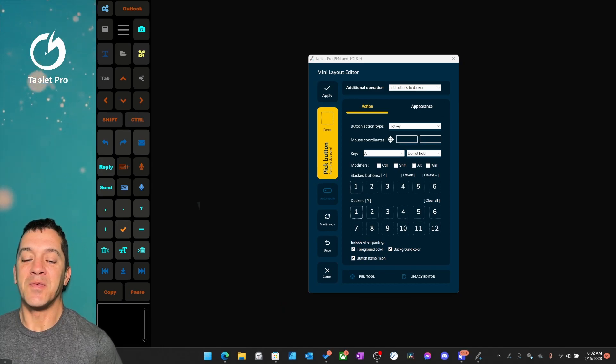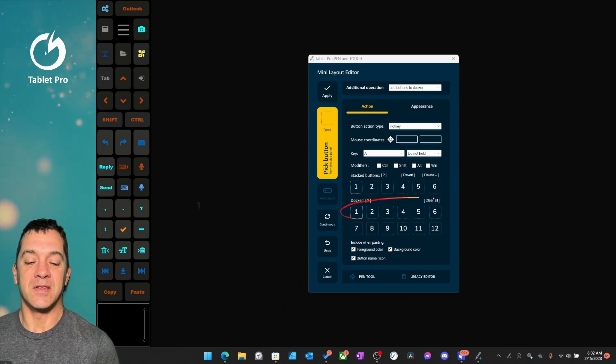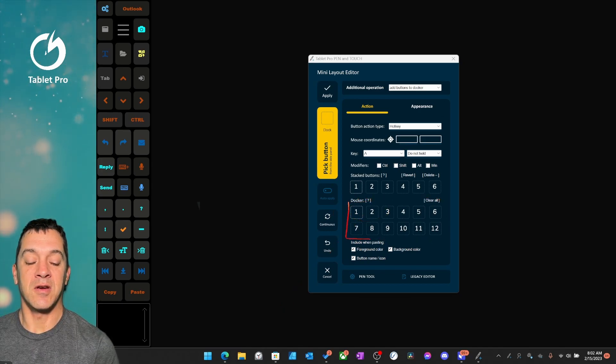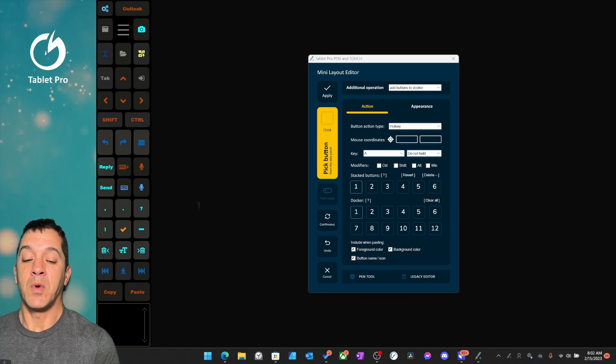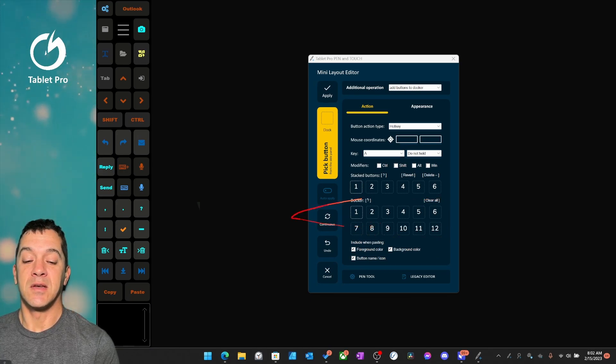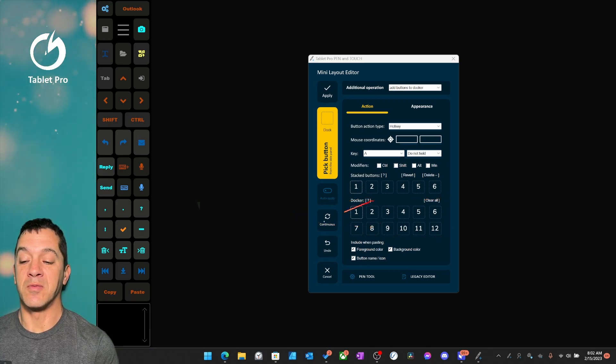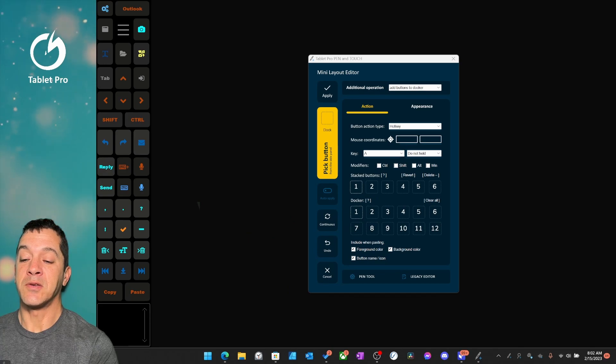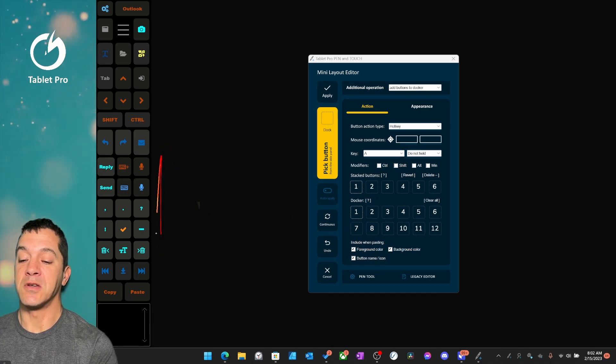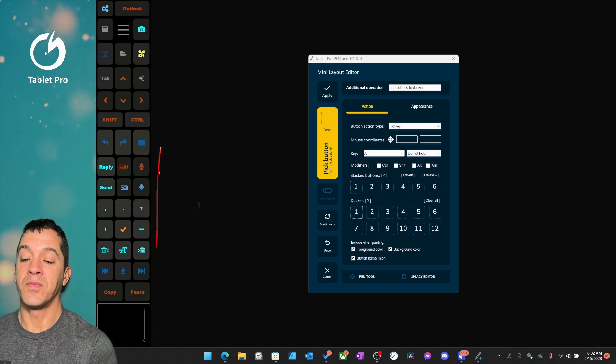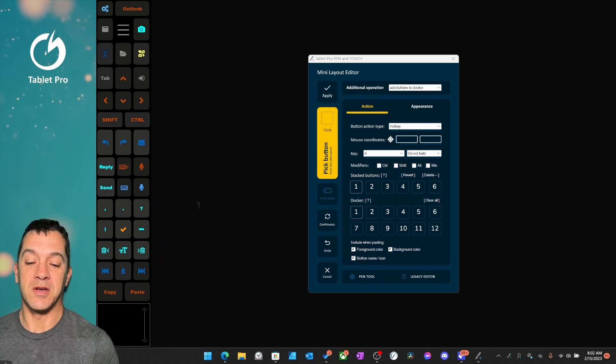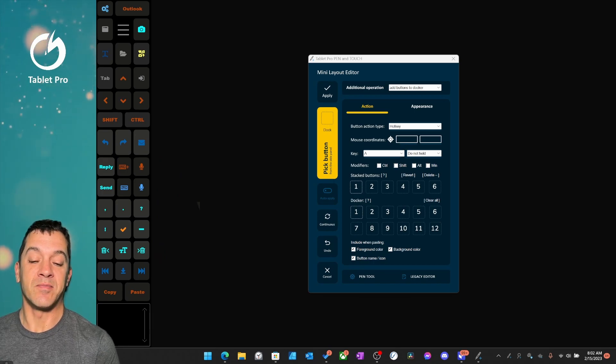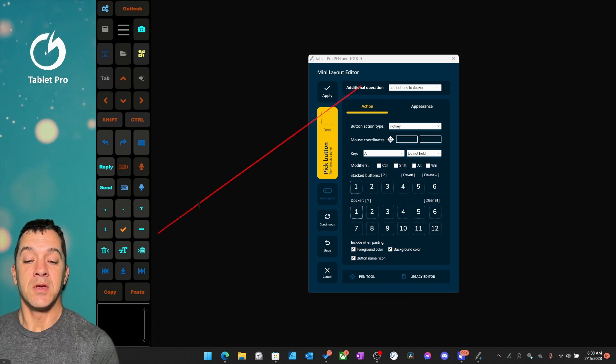In this Quick Tips video, we're going to be talking about the Docker. That's this section right here, these 12 buttons. And what that does, and you can click this little question mark to read more, that's going to allow you to change the order or the placement of the buttons over here easily. So let's go ahead and get started.